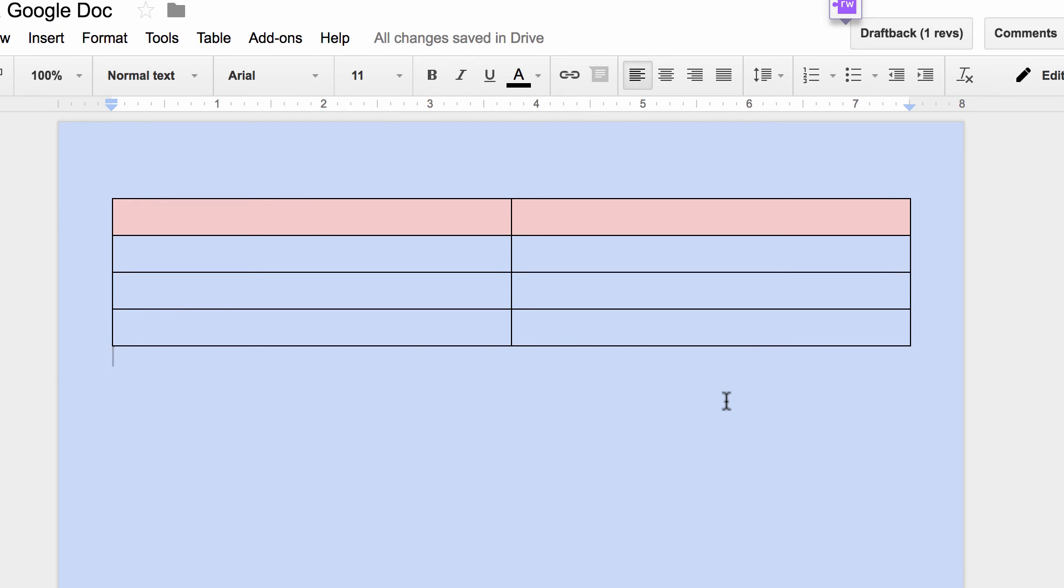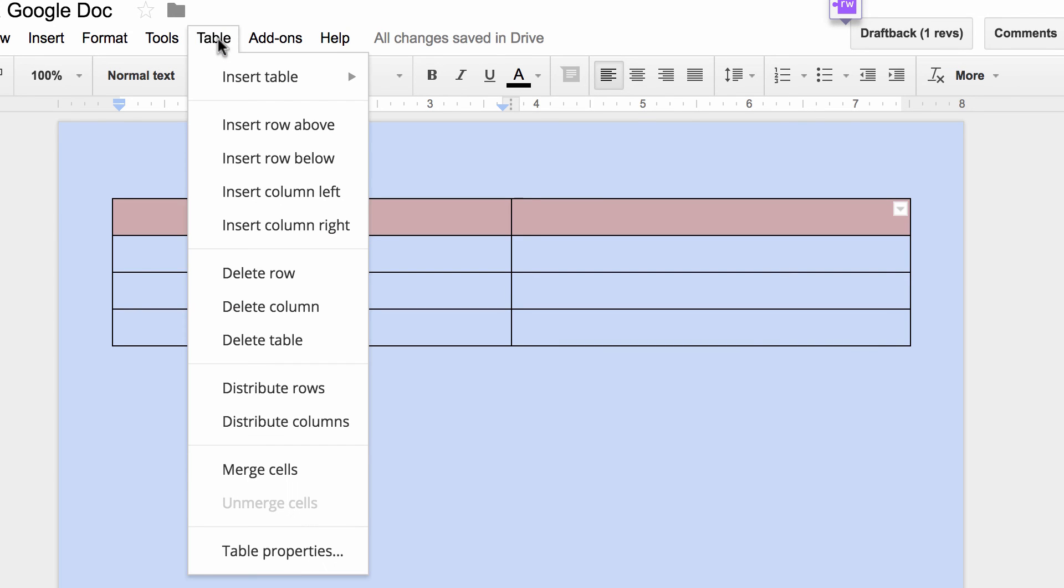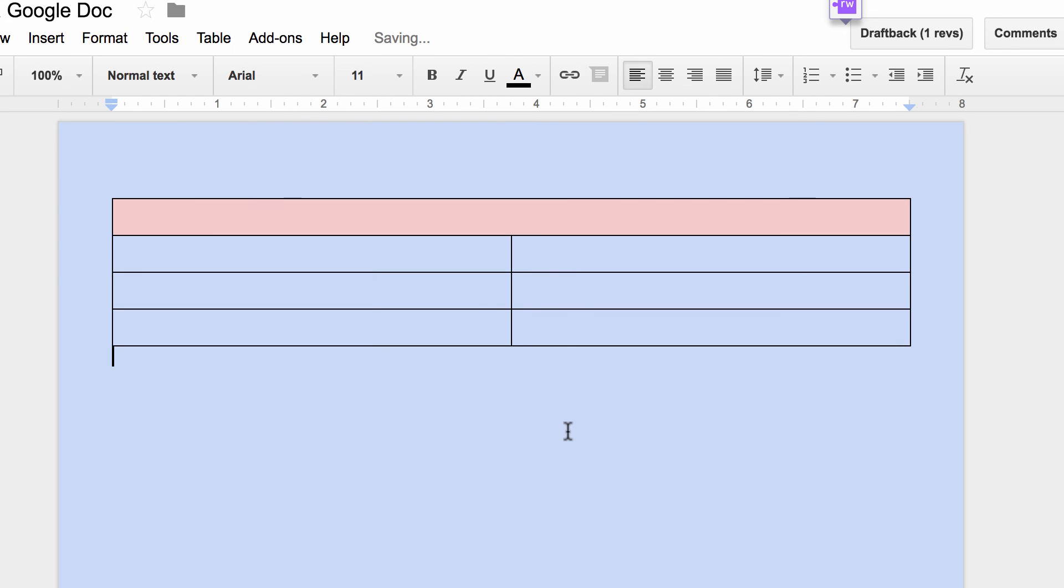So those are ways to manipulate the table. The other thing that people often wonder is, well, if I have this, but I want to combine these two, what do I do? I can click on table. I highlighted both of them, notice. Click on table and merge cells.